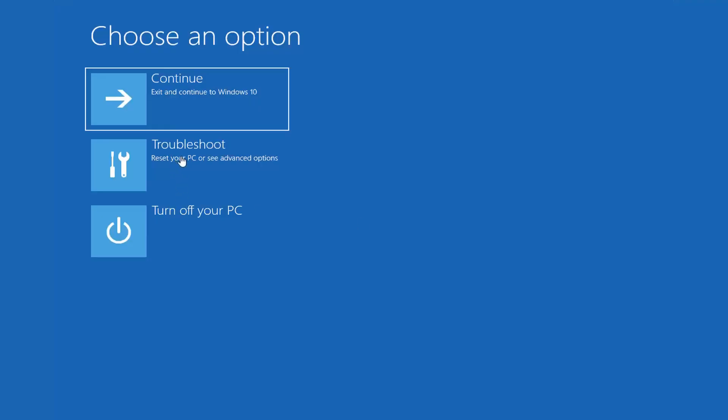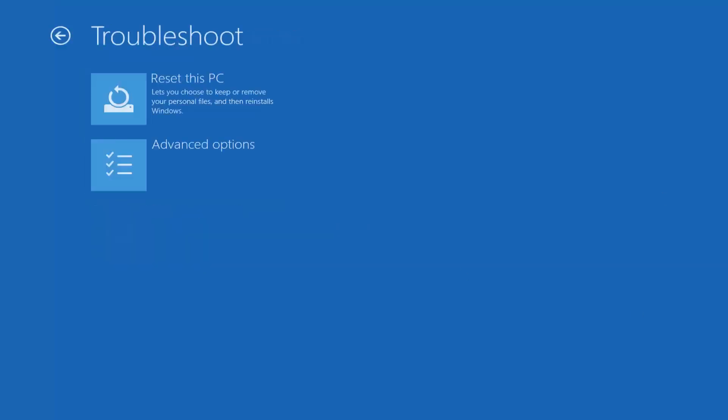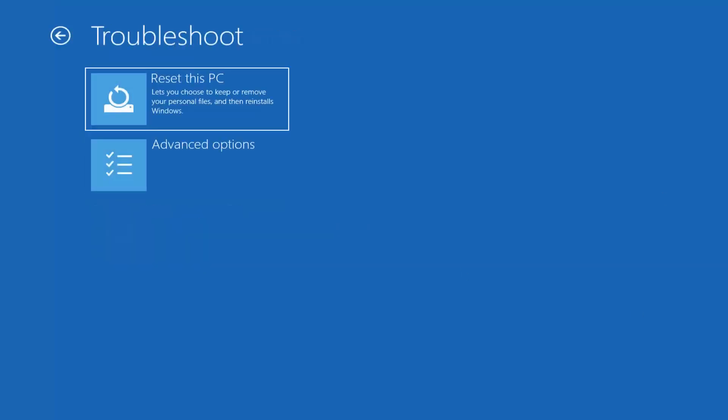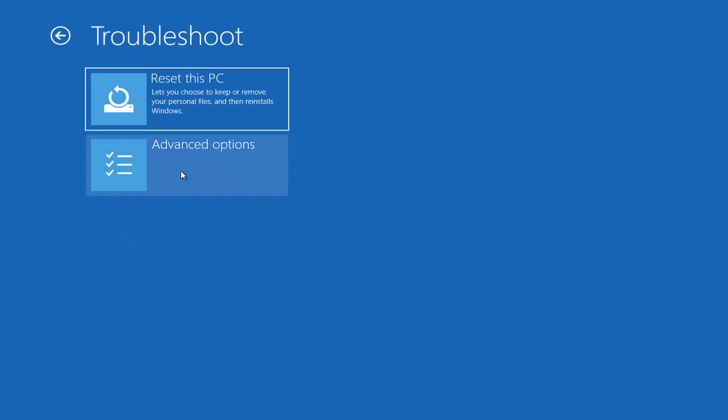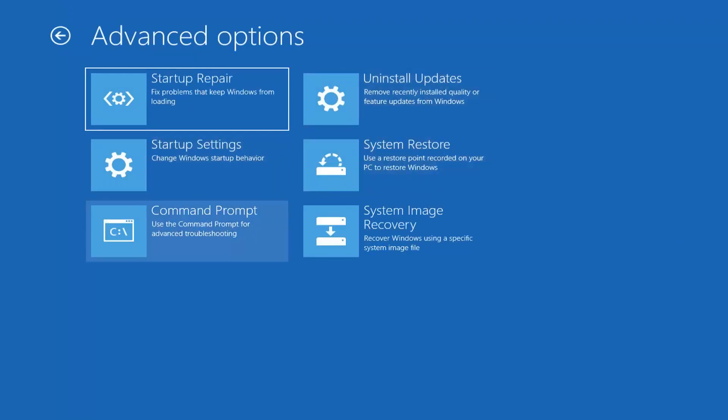Select troubleshoot, reset your PC or see advanced options. Select advanced options again. And now select command prompt, use the command prompt for advanced troubleshooting.